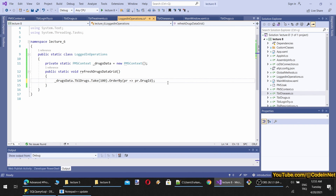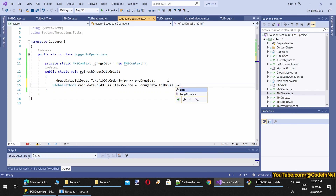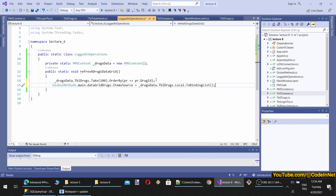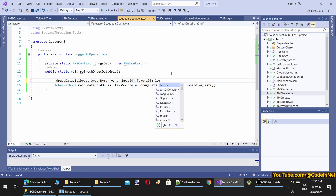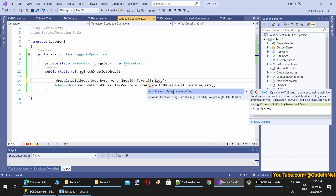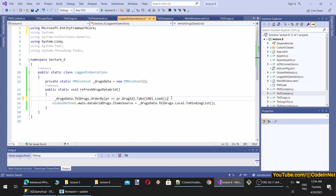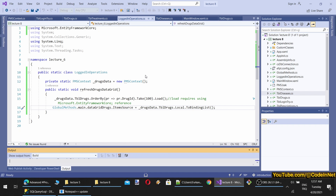We also need to hide certain columns. I want to hide the TblPrescriptions column. The DataGrid columns accessor expects an integer index, so the better way is to get the column names dynamically. Using a for-each over the columns, if the column's header ToString().ToLowerInvariant() equals 'tblprescriptions'.ToLowerInvariant(), we set its visibility to Hidden. This provides more flexibility — if I add more columns to the drugs table, I won't need to change this code.